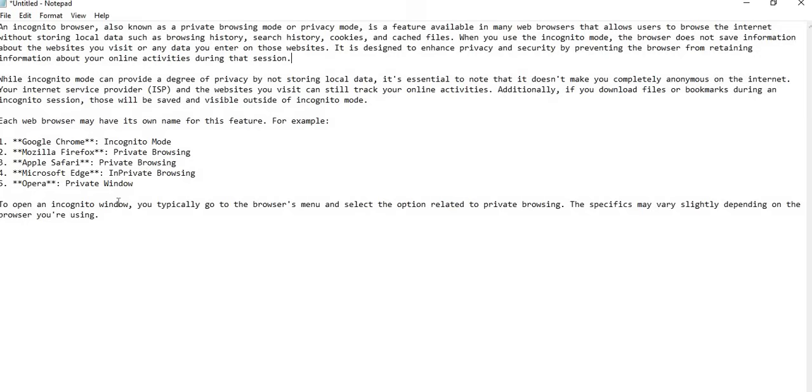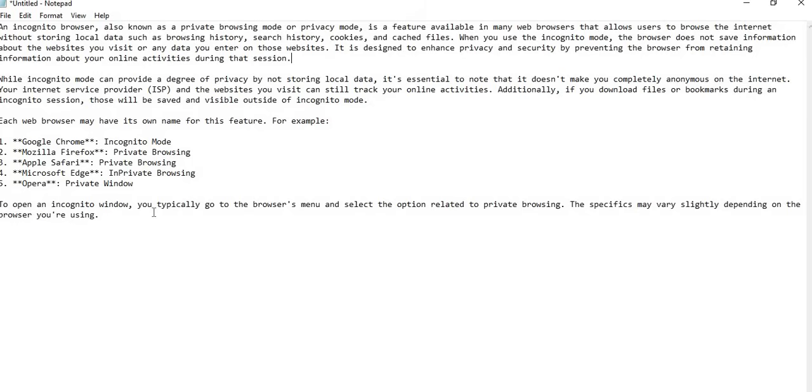To open an incognito window, you typically go to the browser's menu and select the option related to private browsing. The specifics may vary slightly depending on the browser you are using. So we have seen it varies; some browsers are quite different.